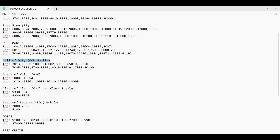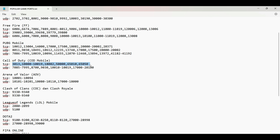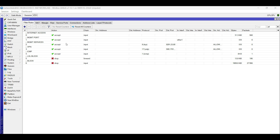Repeat the configuration process for the second gaming application to be blocked. To save time, copy and paste the existing rules and edit the required details. Start with new RAW rules for TCP and UDP ports.